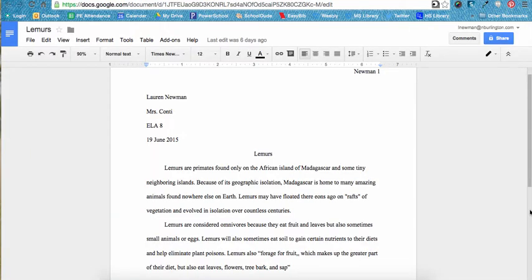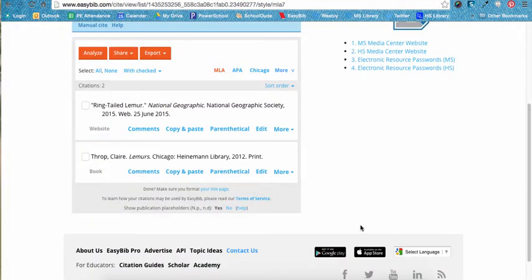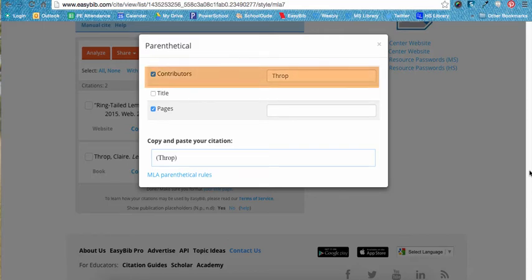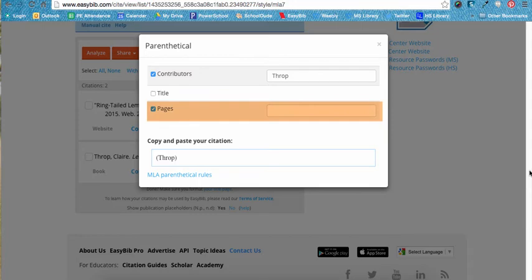For example, if we are writing a report or essay about lemurs and would like to include a fact we learned from the book called Lemurs, we must first cite the book. Then we will click on parenthetical. Typically, an in-text citation will include the author and page number from where we received our information. In this case, EasyBib added Throp, the author's last name, for us, but it does not know what page in the book we received our information from. We will need to add that page number in.